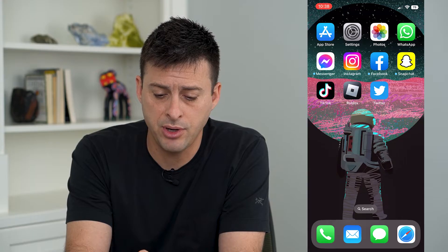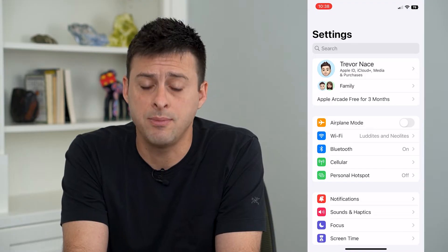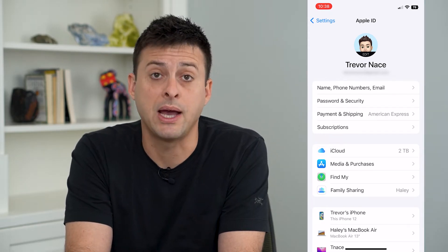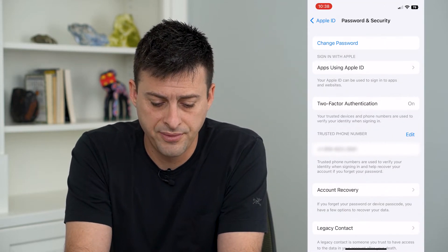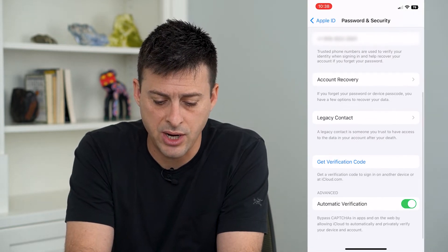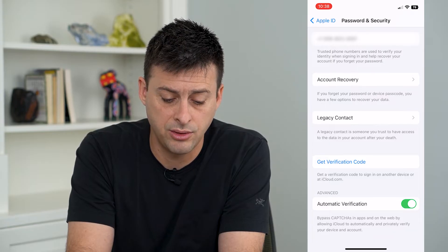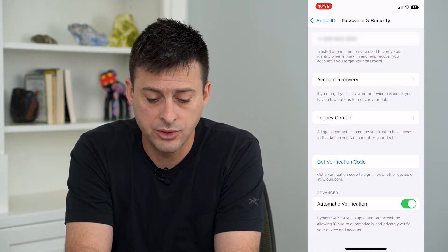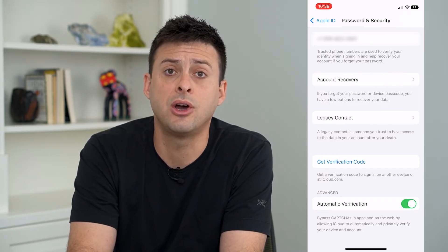Tap on Settings and then the name at the very top. Then tap on Password and Security. From here, if you scroll down, you can see towards the bottom it says 'Get a verification code to sign in on another device or iCloud.com.' All you have to do is tap Verification Code right here.